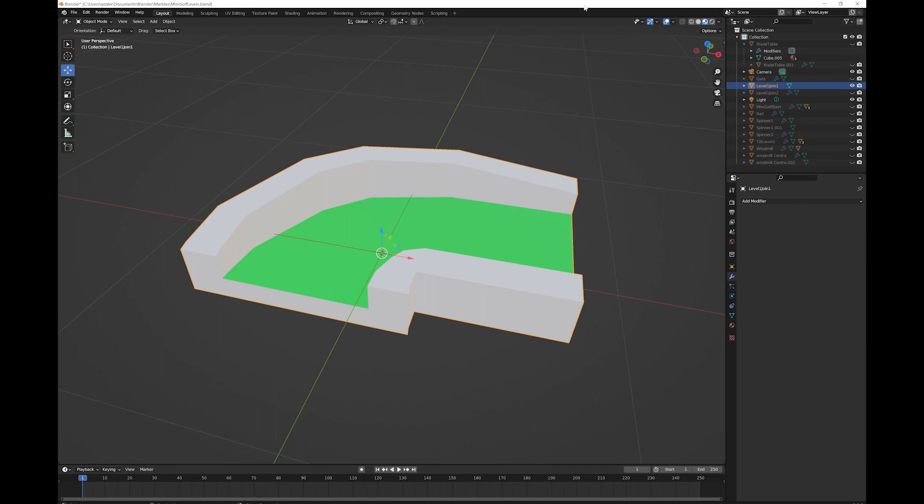I find sometimes when I make a model, I try to add the bevel modifier and it doesn't work and it drives me insane. So I just wanted to make a very quick tutorial to show you how to fix this problem.